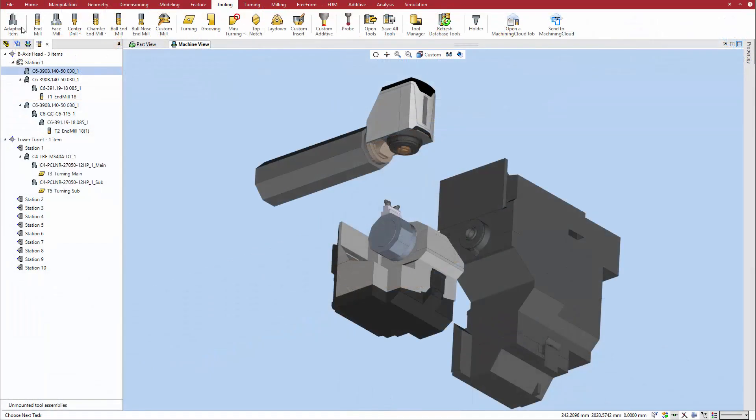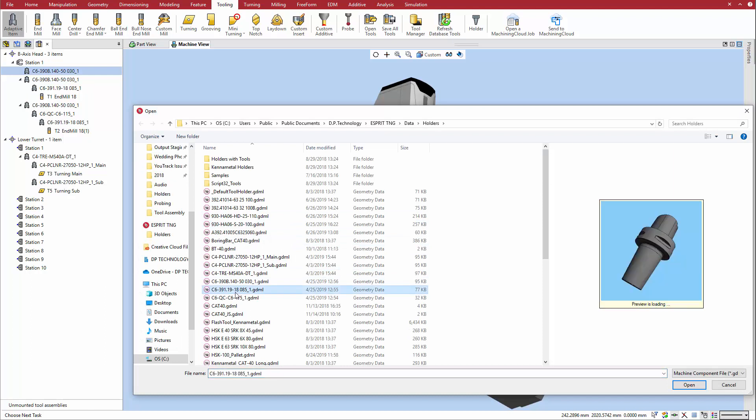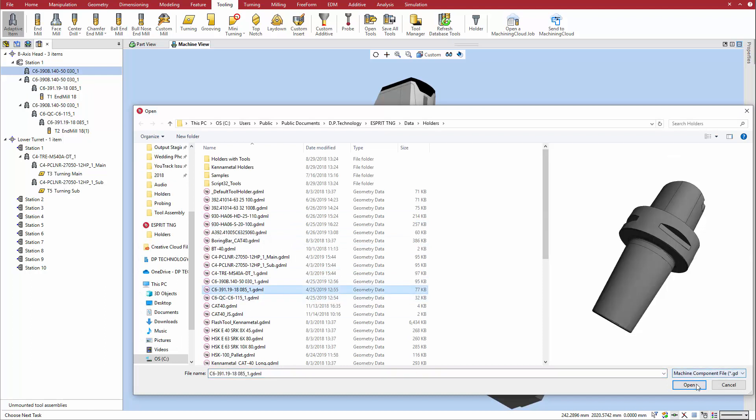Next, a second adaptive item, in this case an extension, is added to the first one in the same manner as before.